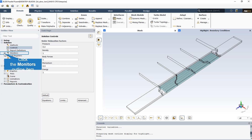Typically, an increase in the under-relaxation factors brings about a slight increase in the residuals, but these increases usually disappear as the solution progresses. If the residuals jump by a few orders of magnitude, you should consider halting the calculation and returning to the last good data file and saving it.